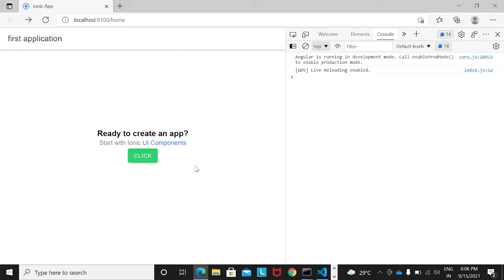Hello all and welcome to this session on Ionic. In today's session we will see how to create pages, how to create components, and how to connect pages and components. This is our application — a blank app where I've created one button by default. I will create one more button and then link it to a page.